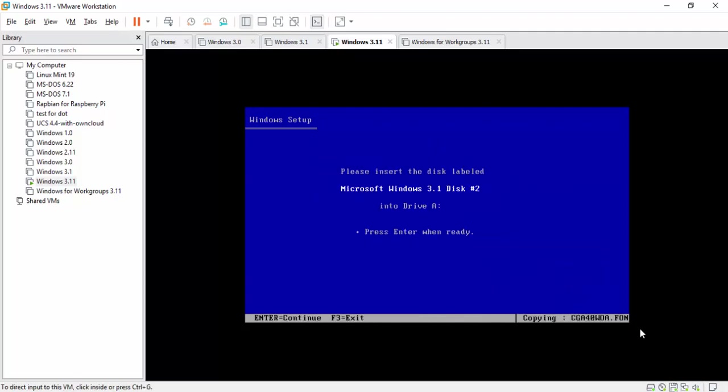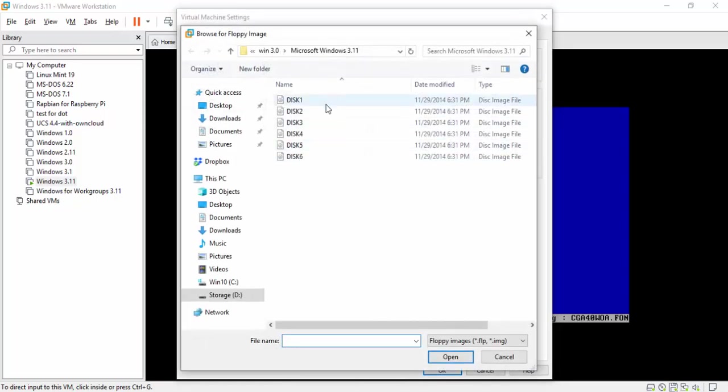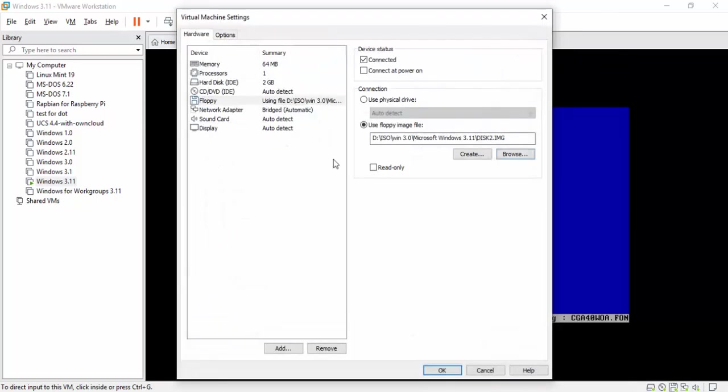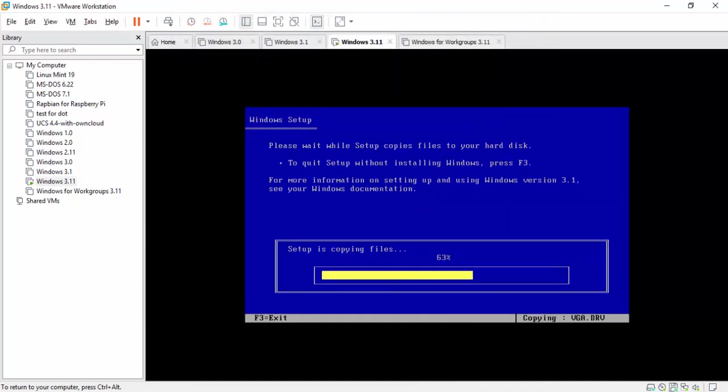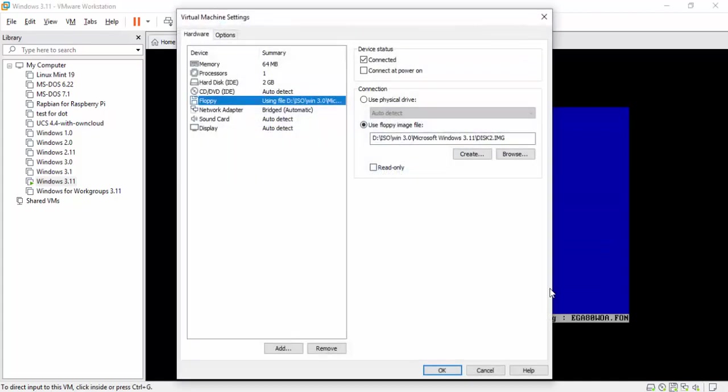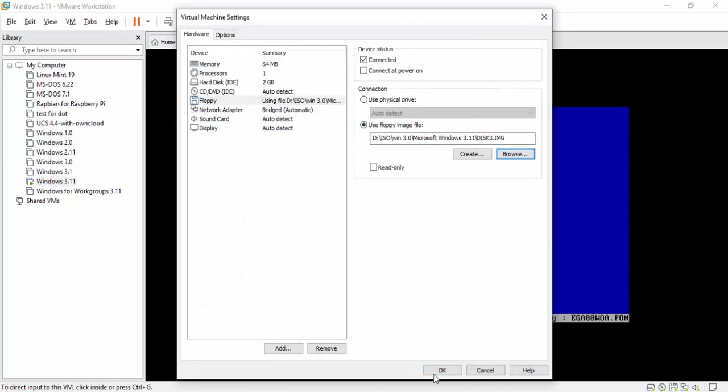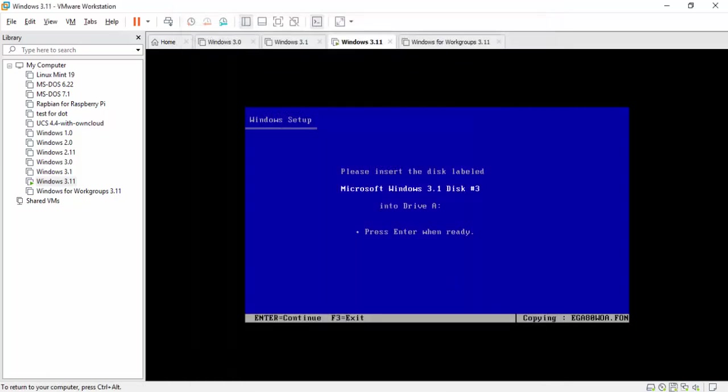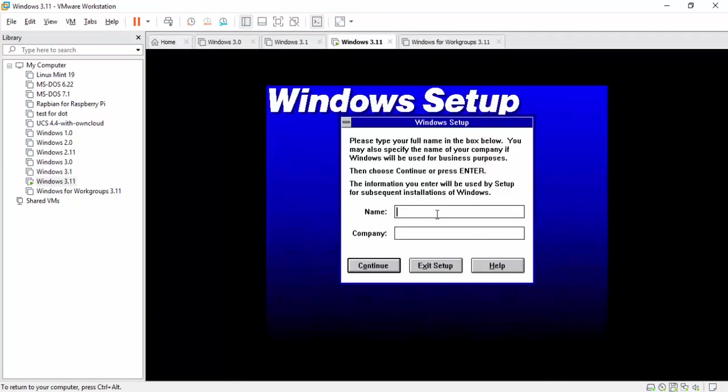And we're going to do the old floppy shuffle at this point. So go down to the bottom right-hand corner and click on the little floppy icon or, depending on how old you are, the save button. We're just going to keep on throwing disks at it. So again, floppy, browse, disk number three.